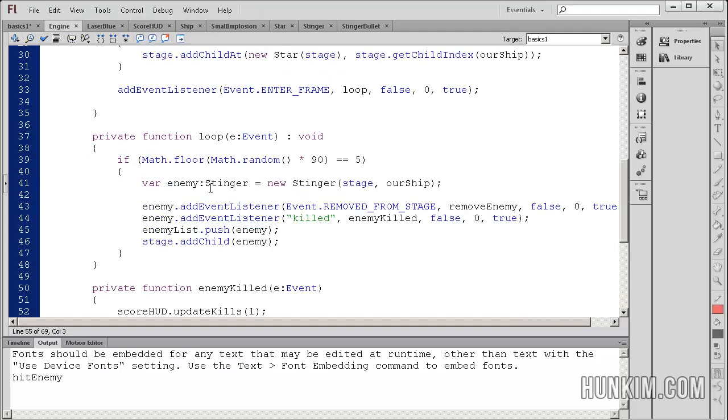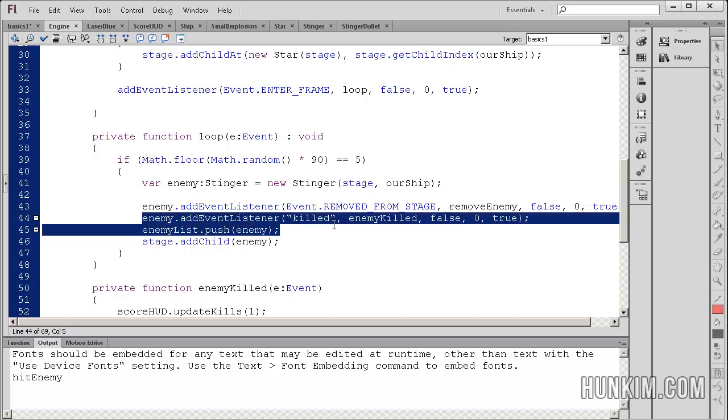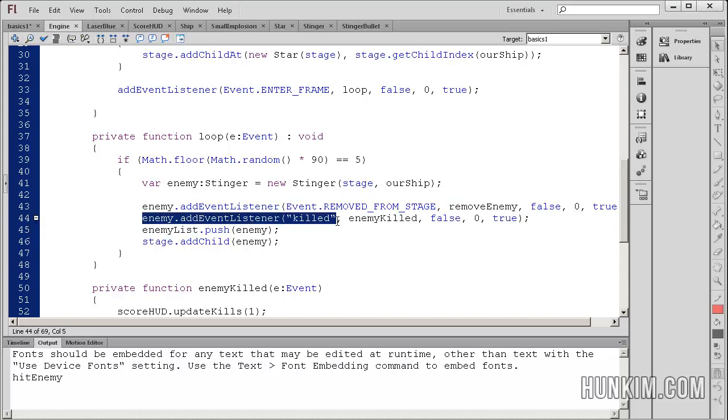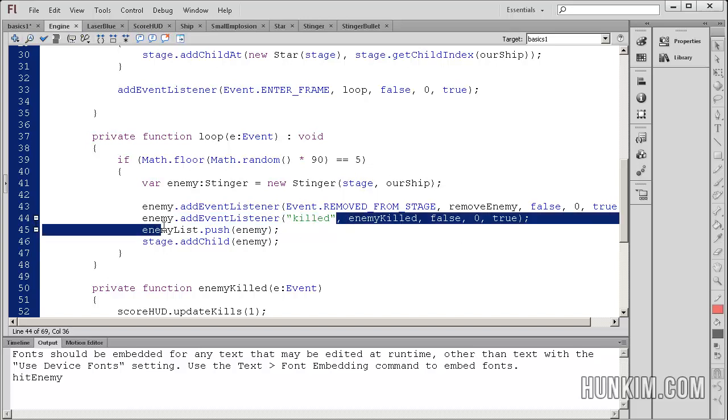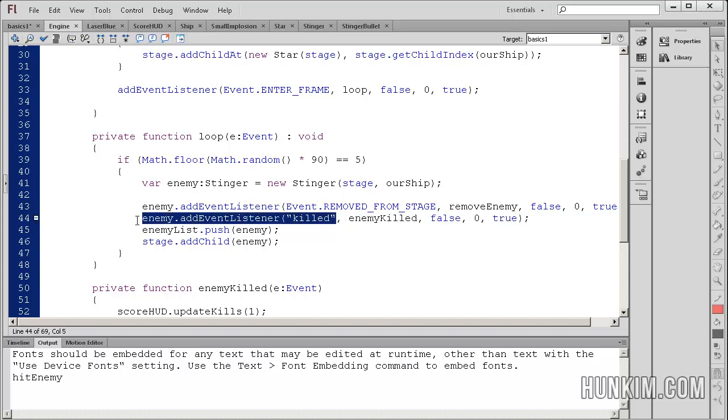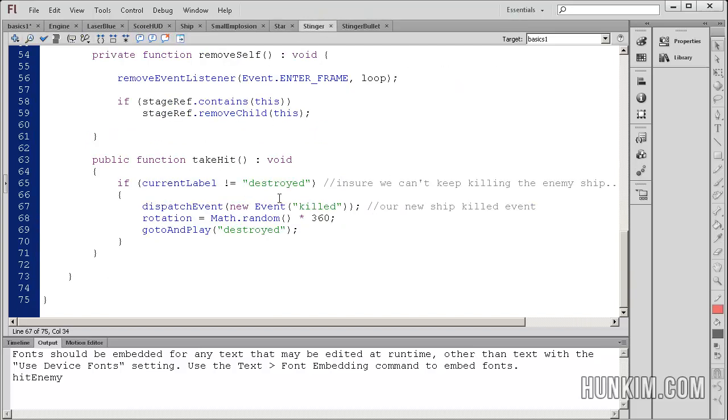And we recall that we were actually listening for when that particular monster is killed. And so we actually created our own custom event listener. So our ears are listening for something to happen, waiting, waiting, waiting. And finally, when it's the right time for the enemy to actually say yes, we are dead, we're going to dispatch an event.